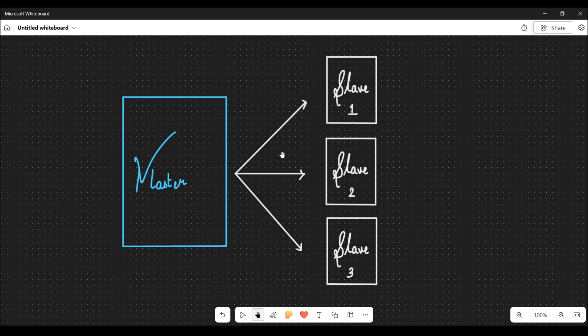In I2C communication, a master can communicate with multiple slaves, but all the slaves need to have a different address.